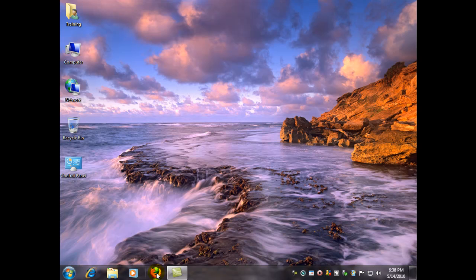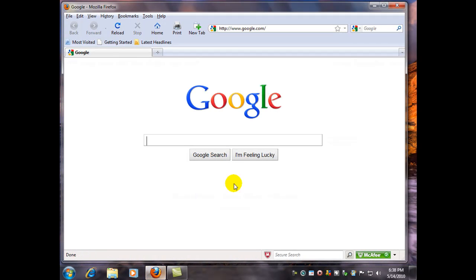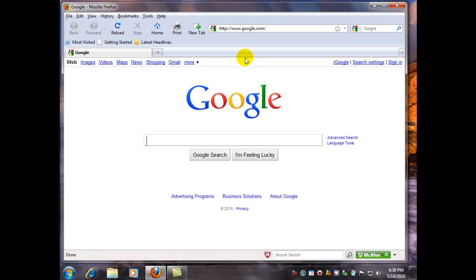With that said, let's go ahead and go to my favorite browser, Firefox, and we're going to browse to the website Malwarebytes.org.